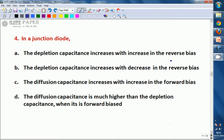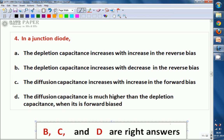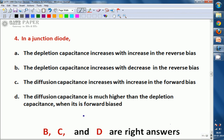Read the question carefully and give the option. What can be the answer? You will be surprised when you see the answers. The right answers are B, C, and D — all three are correct.